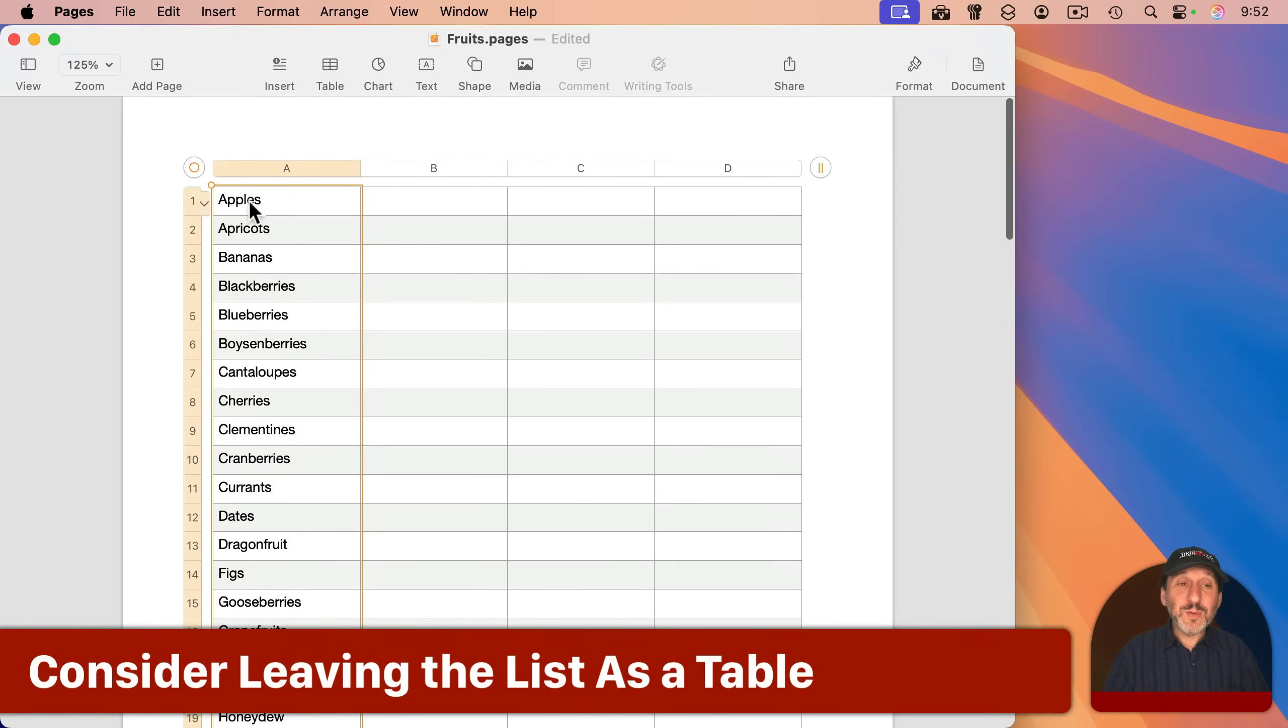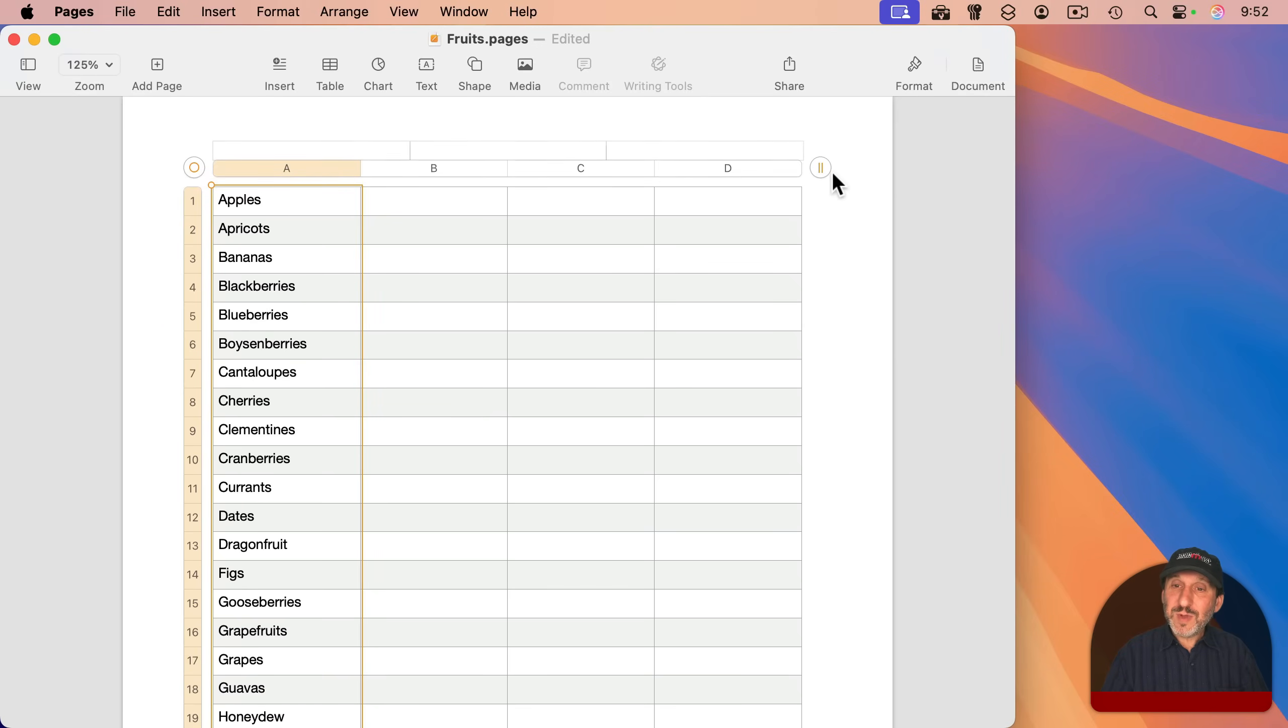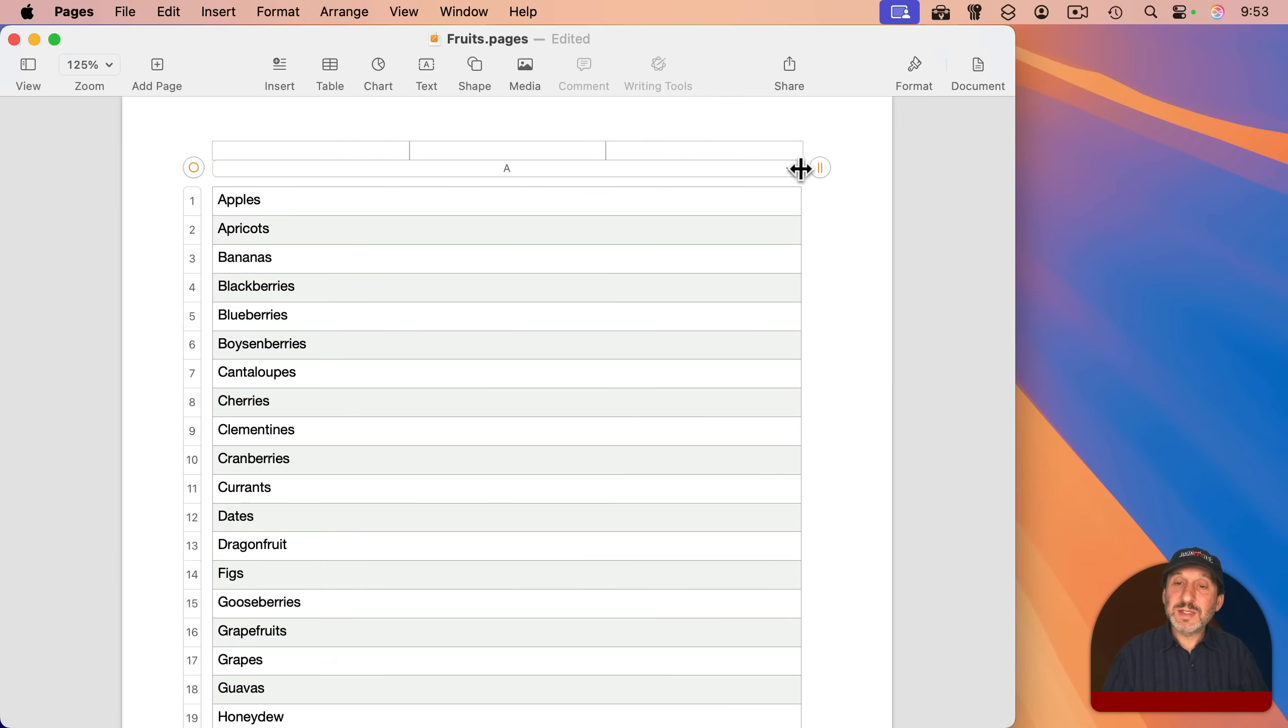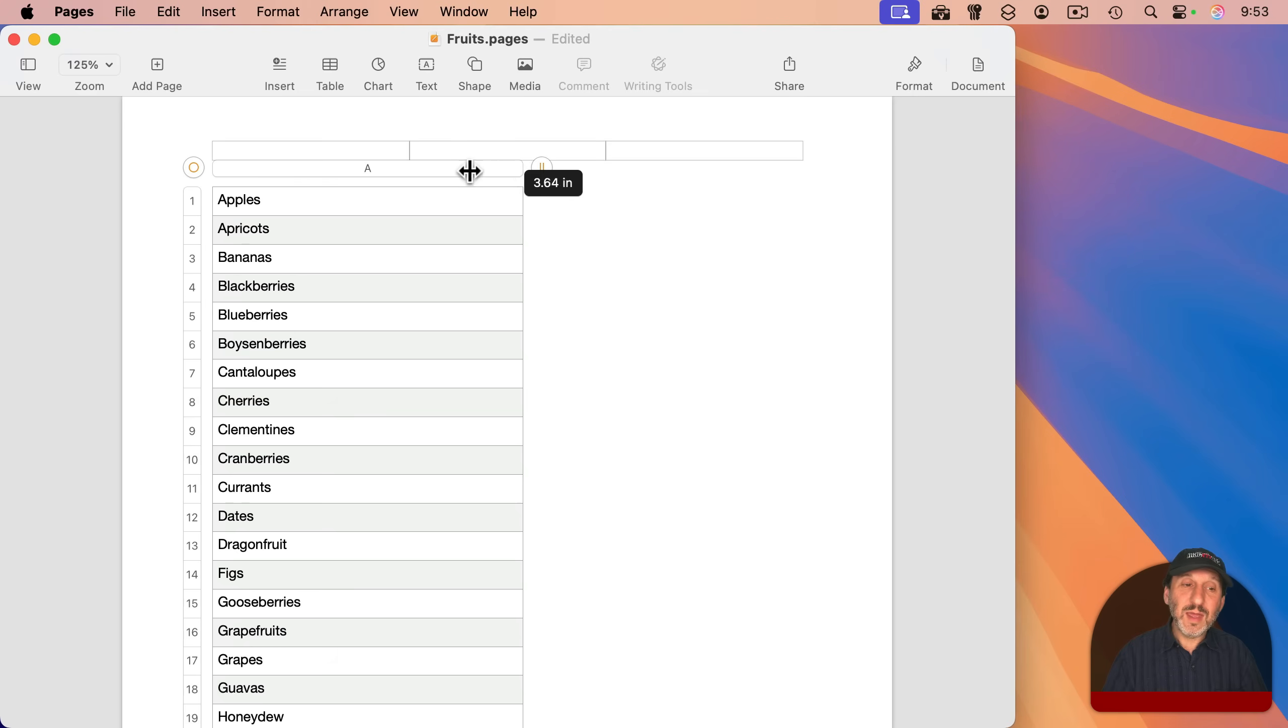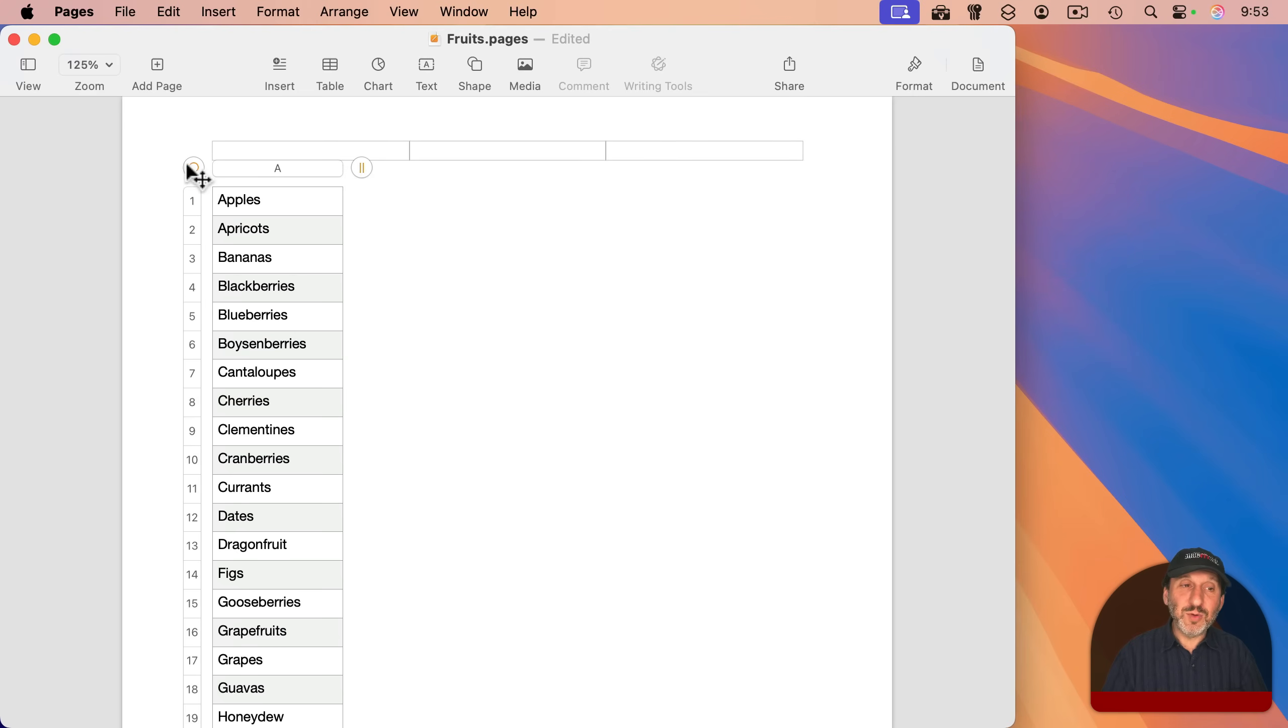Although it is worth noting, when you're at this stage, where you have a table with every item in a different cell, you may just want to keep it that way. You can click here on the right, this little circle at the right side, and reduce the number of columns to one. You can then select the right side here of column A, and shrink that. And now you've got a table.